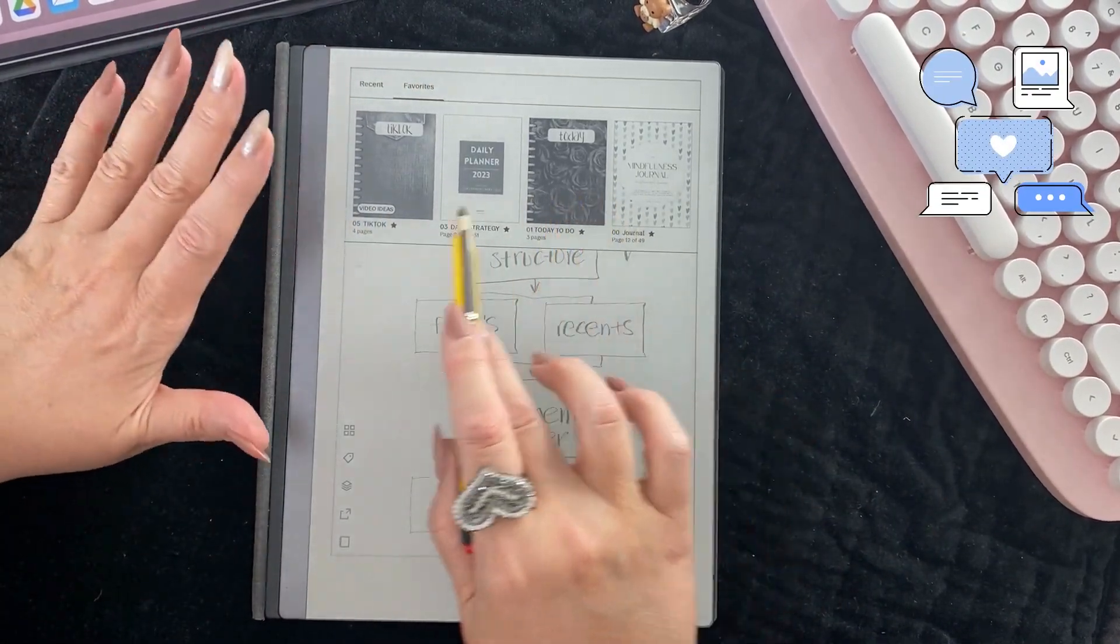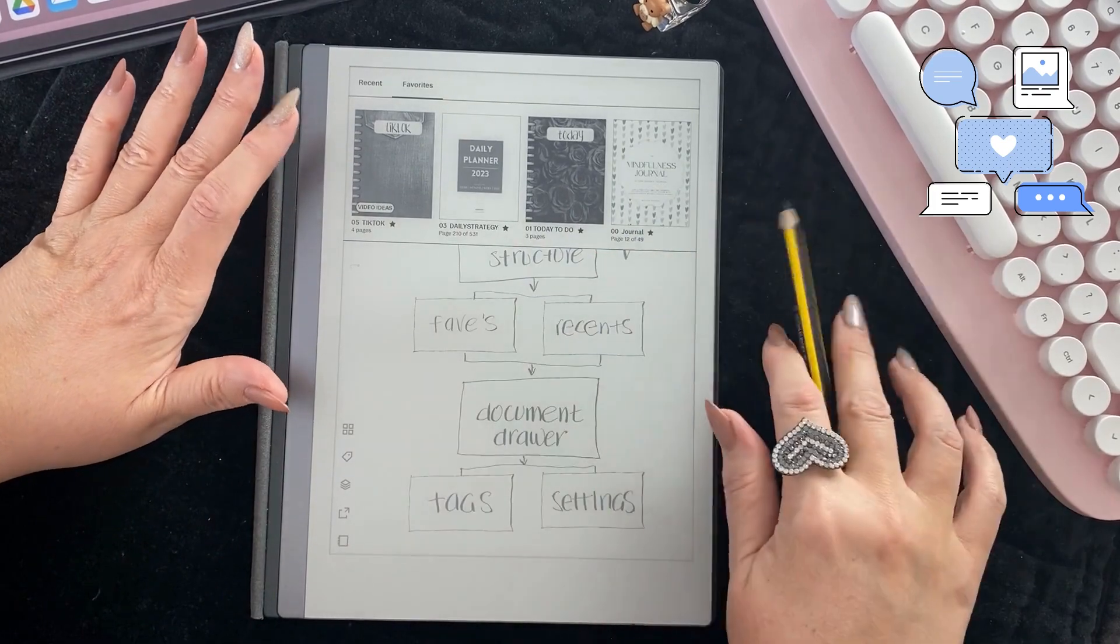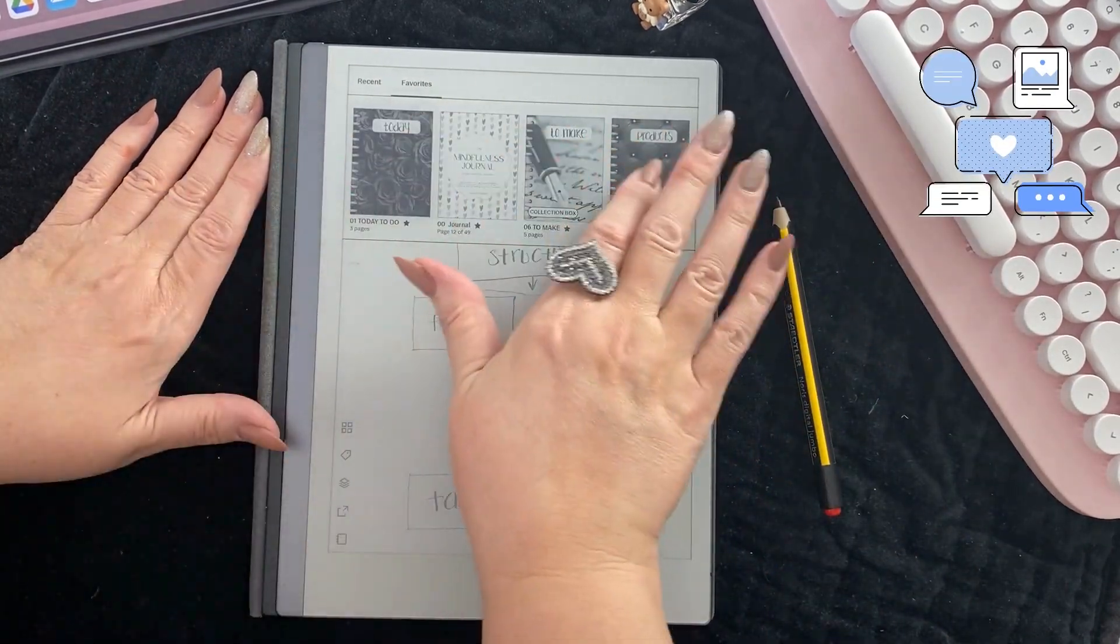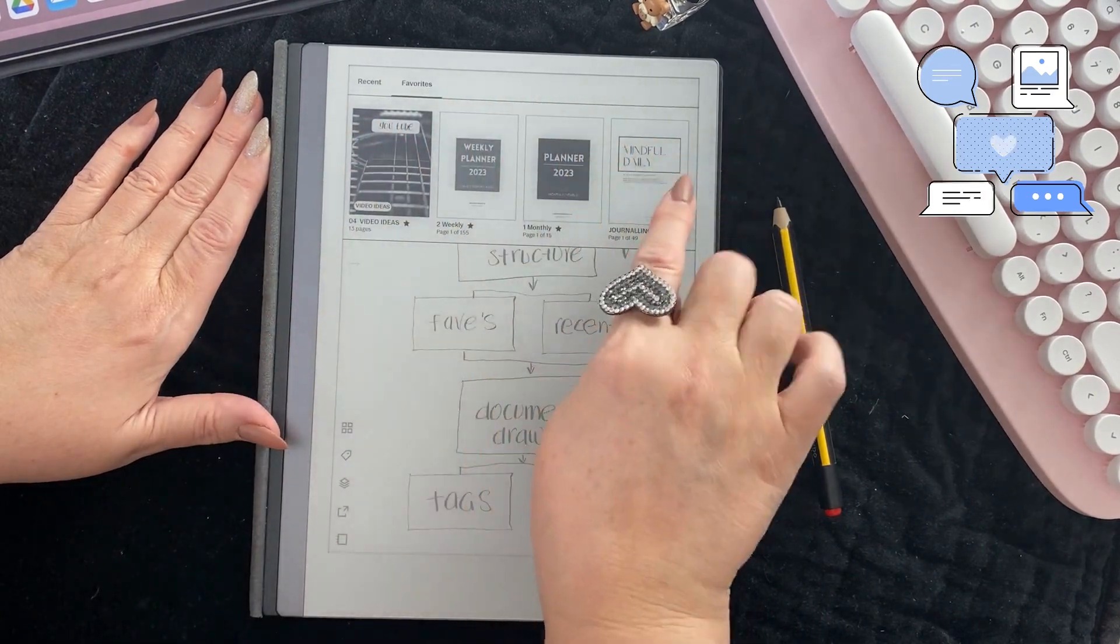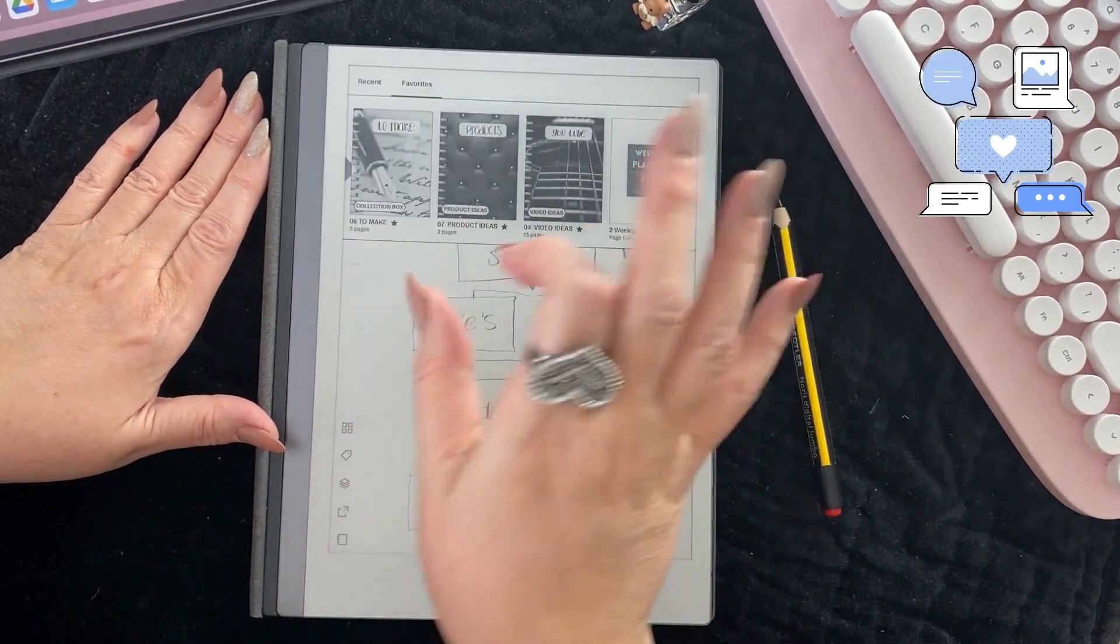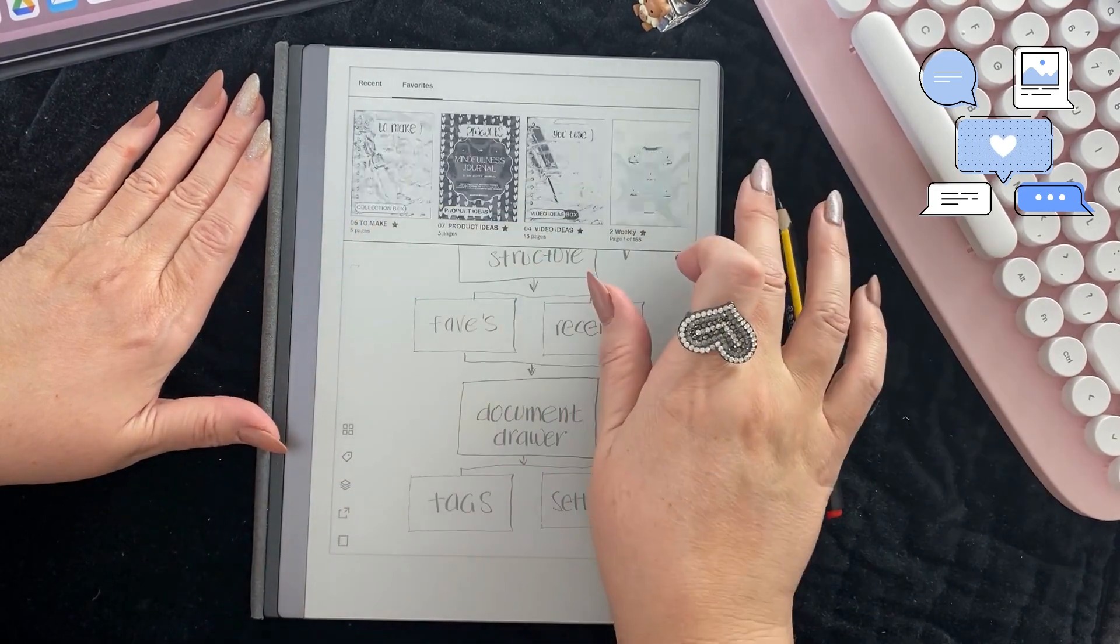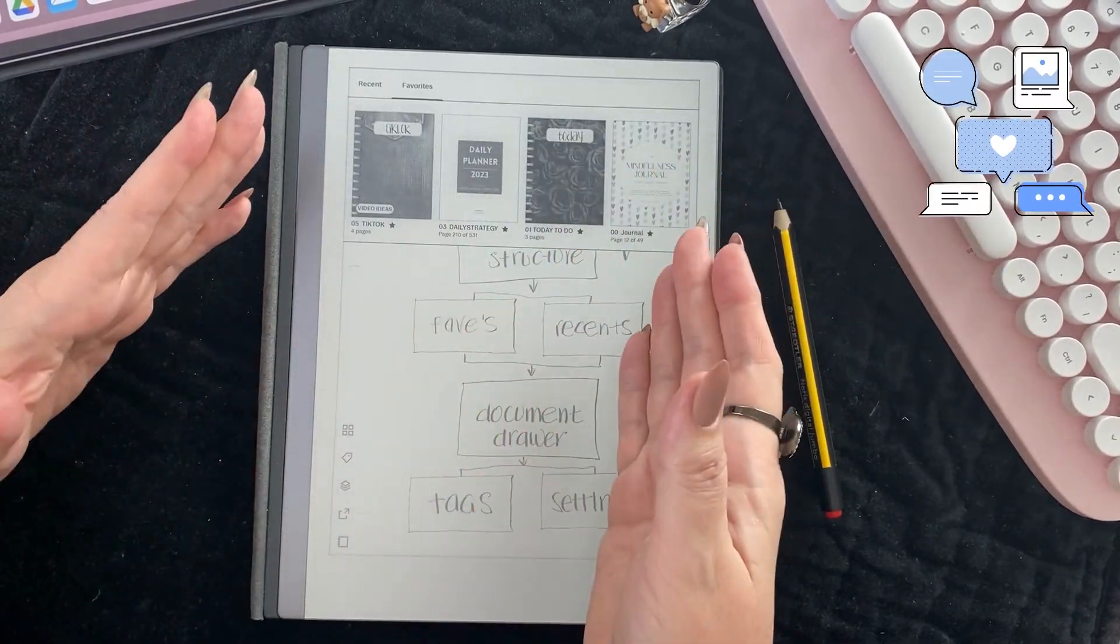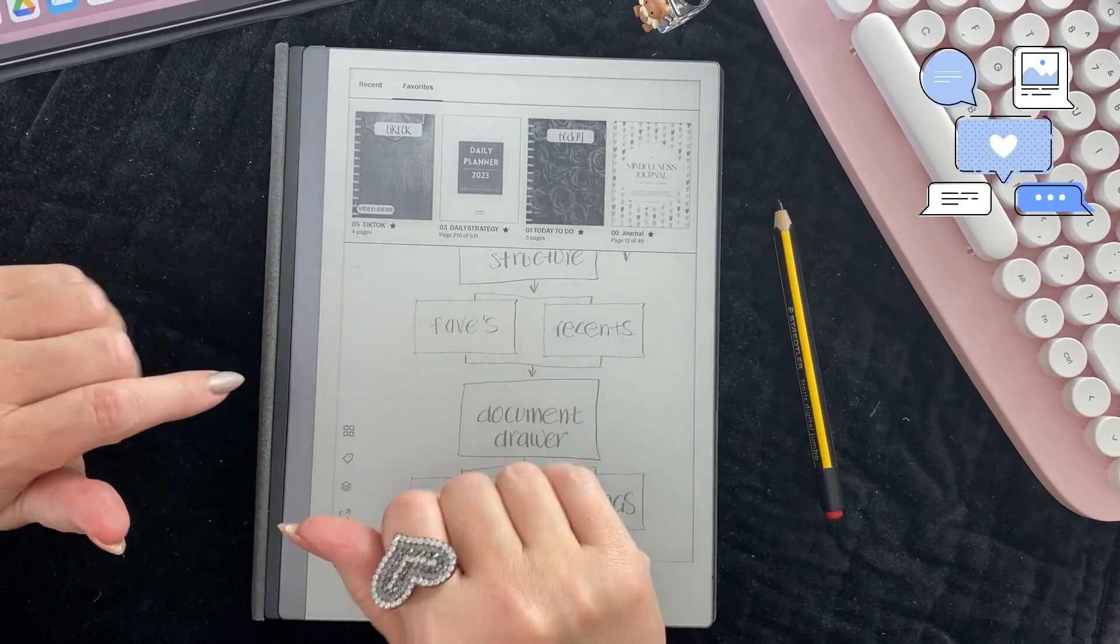You may notice if you're watching earlier that these documents are the ones that are in my zero zero planning folder, and that's because I use them all the time and I want access to them all the time.